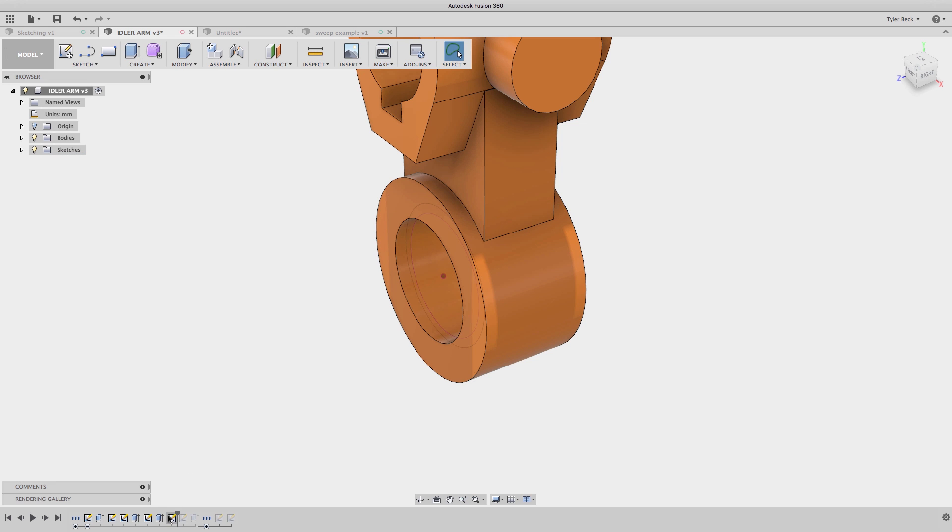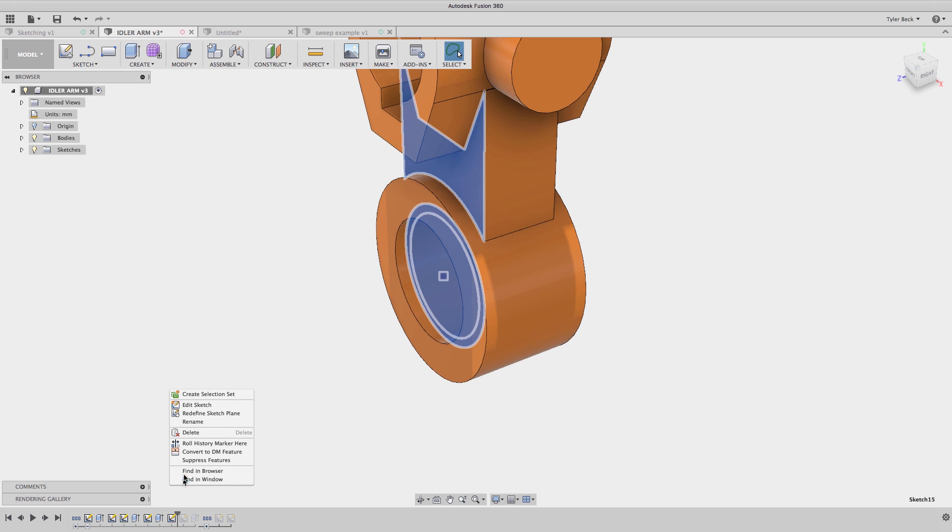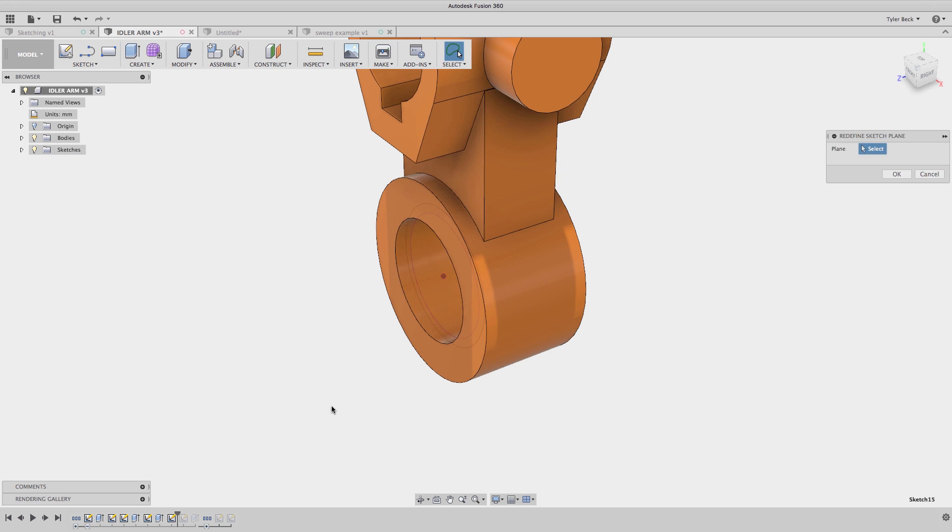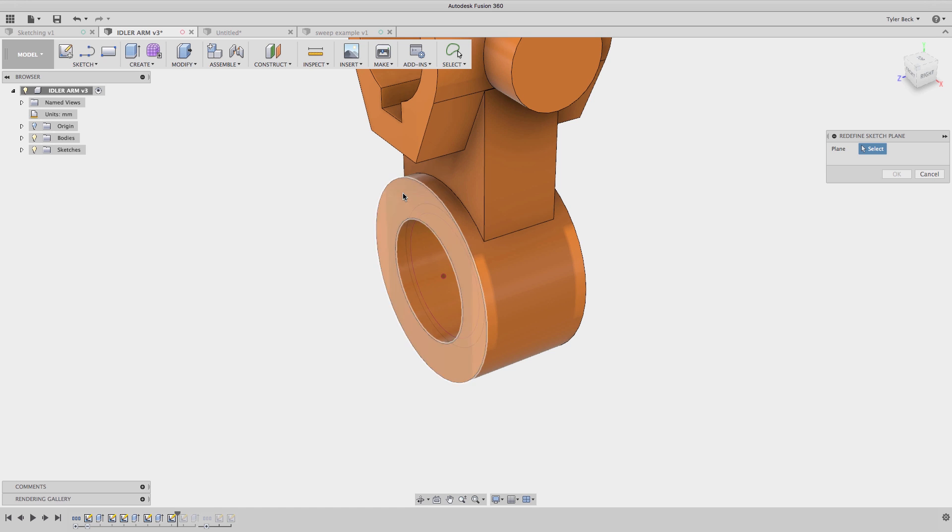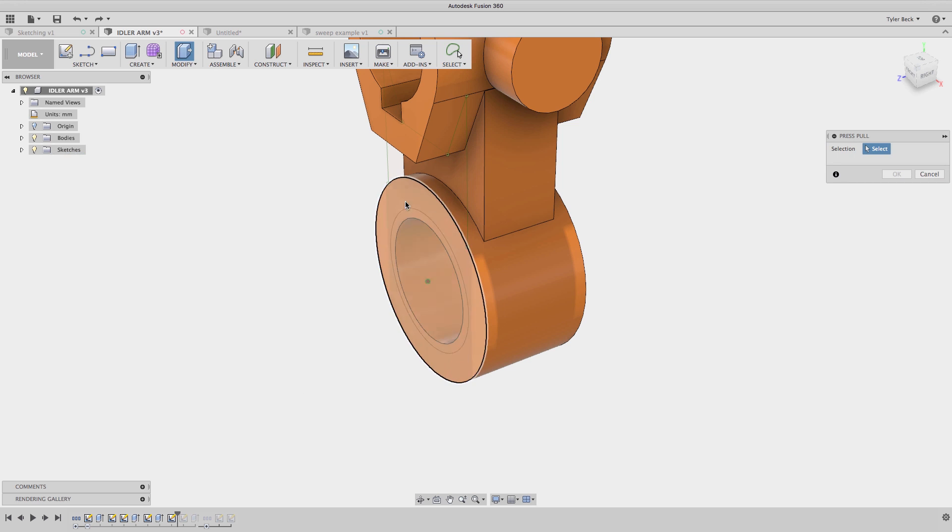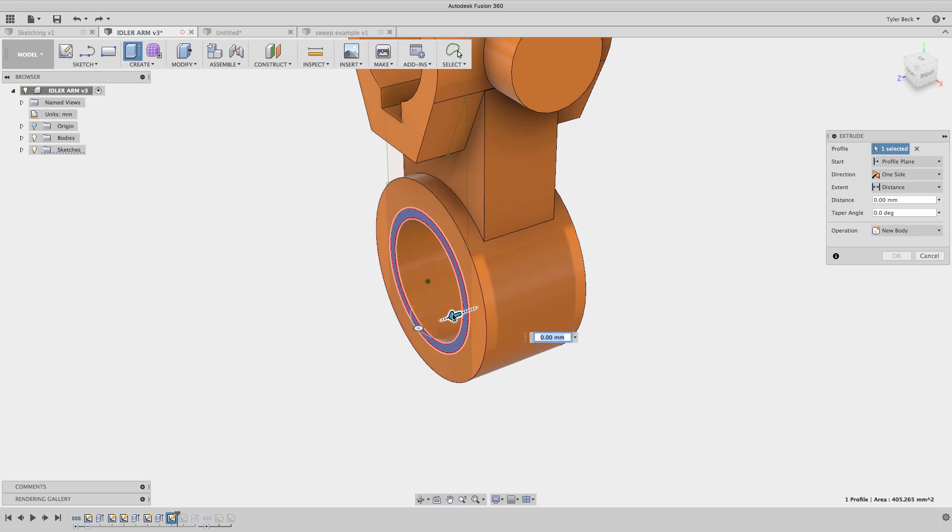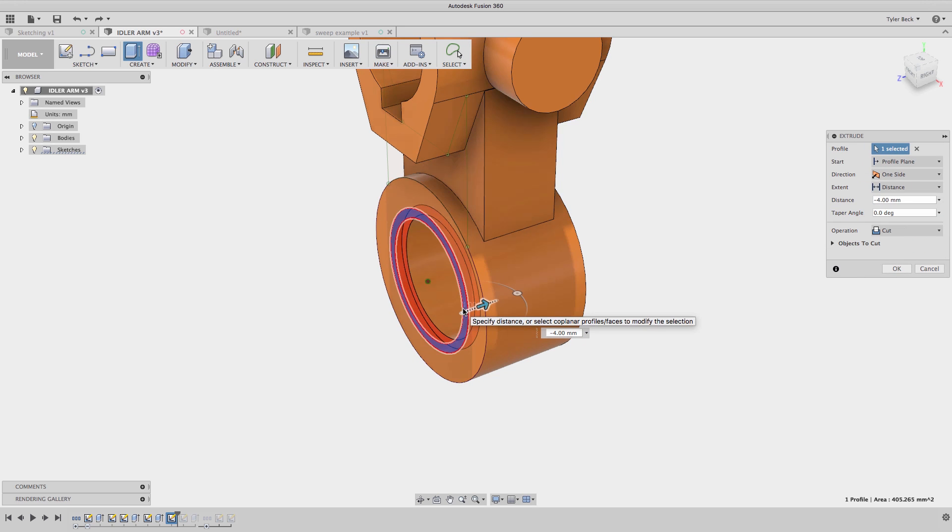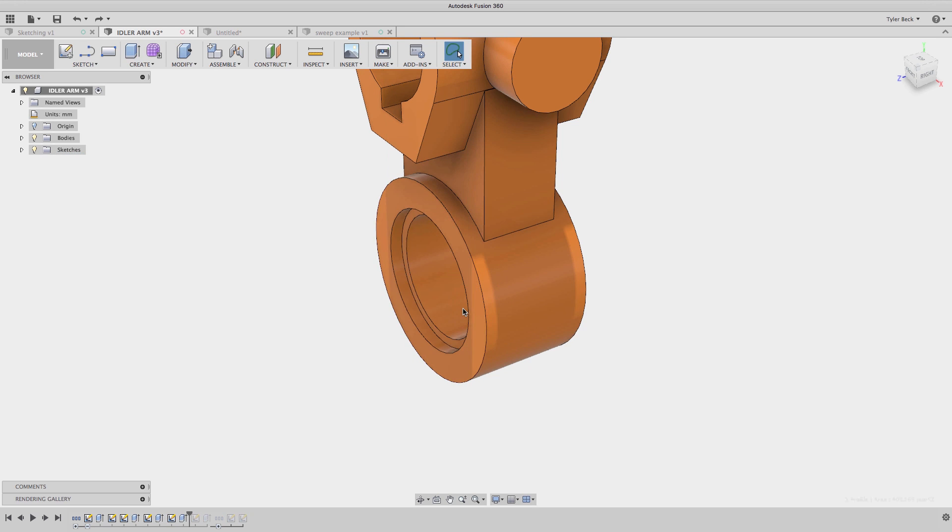I had intended to go off this outer face. What can I do? Right click on the sketch, redefine sketch plane. And I want it to be even with this face. Now that sketch is on that face, much easier to deal with. I can now cut this little recess just like I had planned.